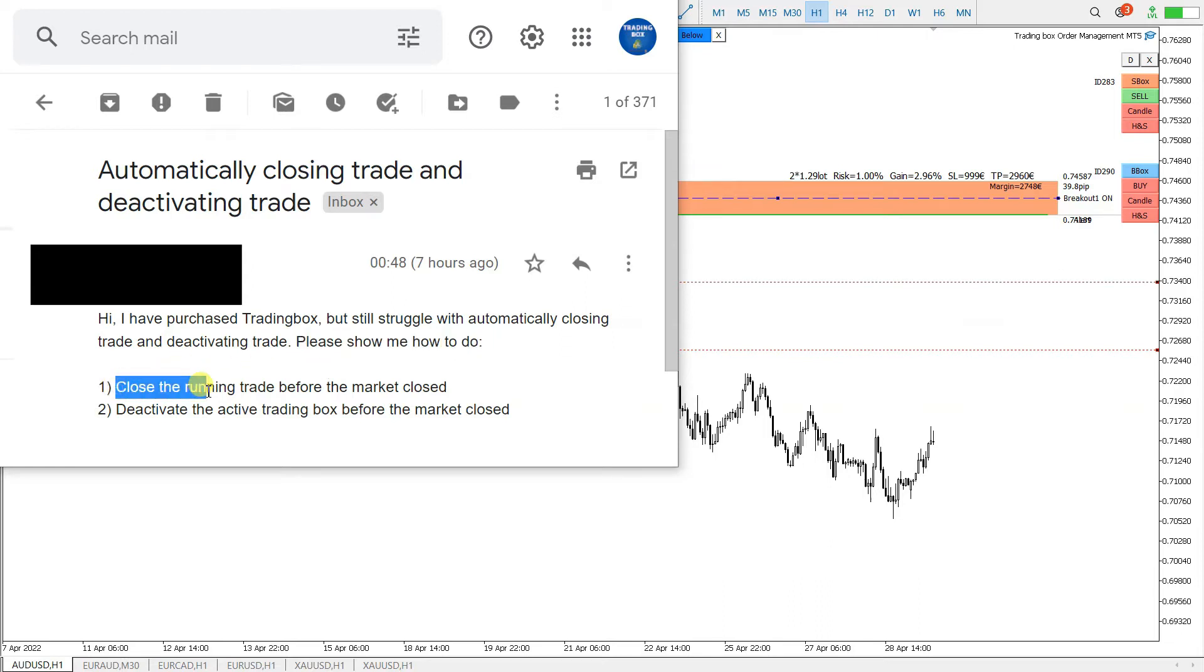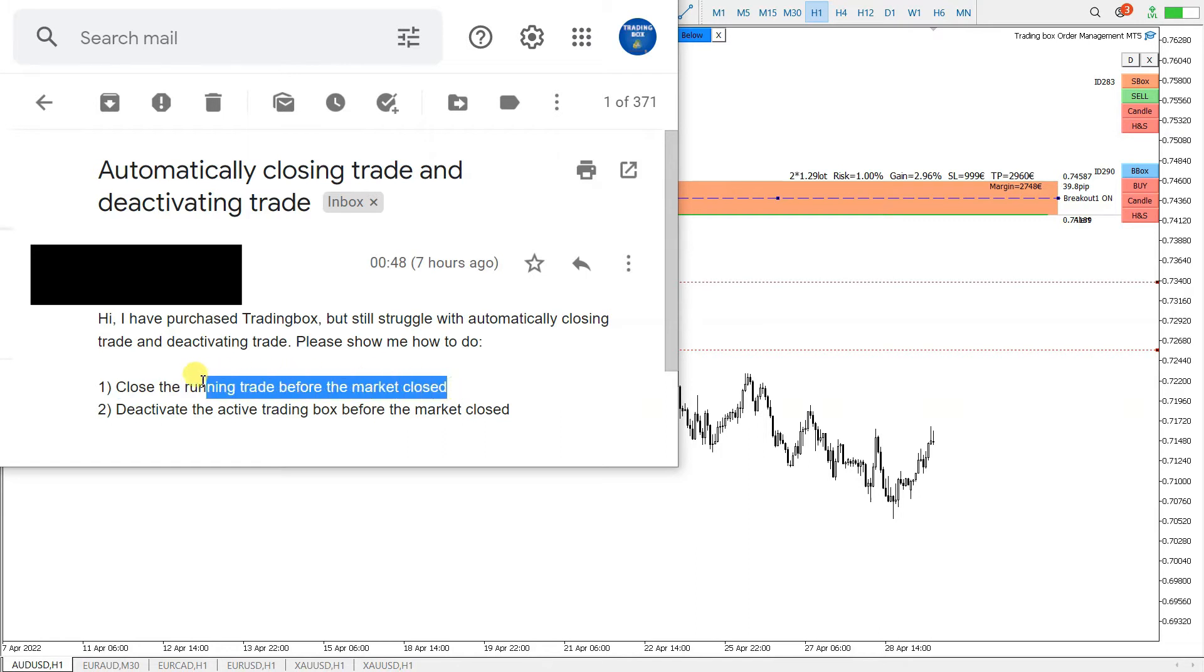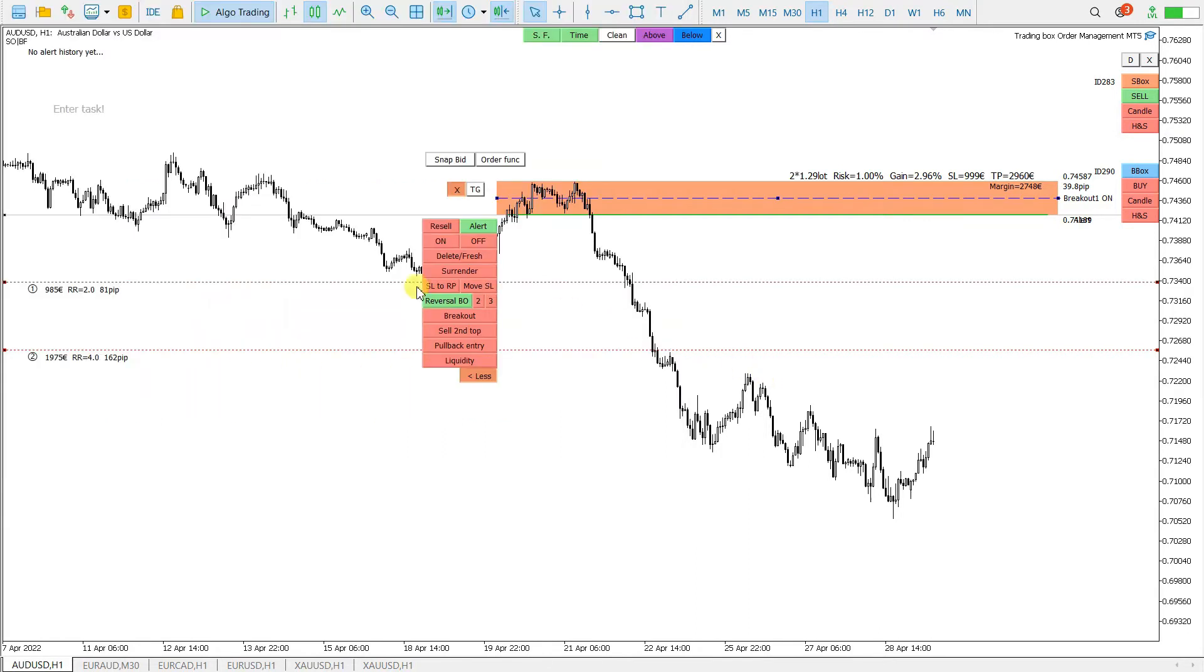Close all the running trade before the market closed. Let's take a look at this first one. Let's say that you have many charts and many open trades and you want to close all the trades before the market close.